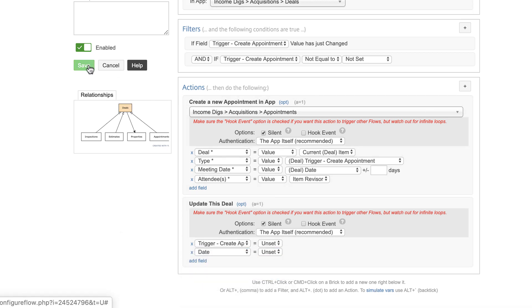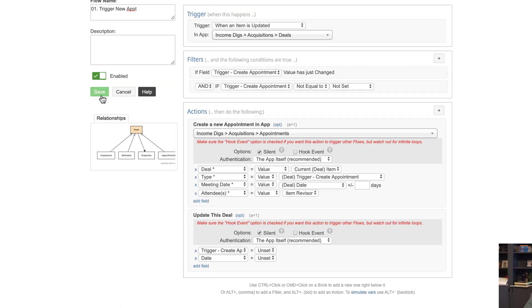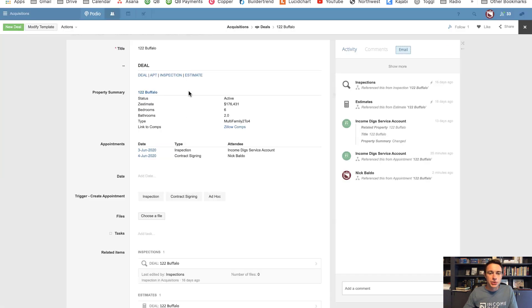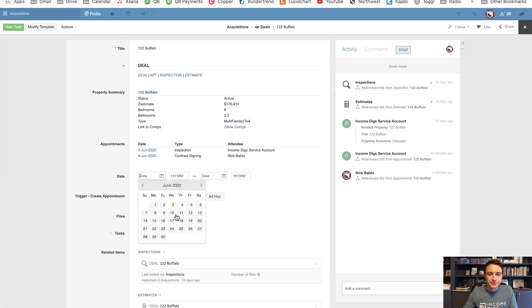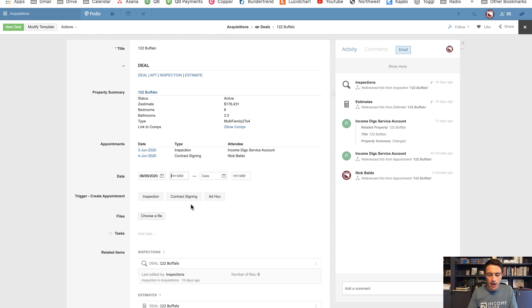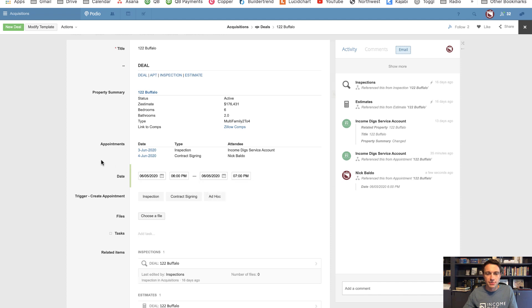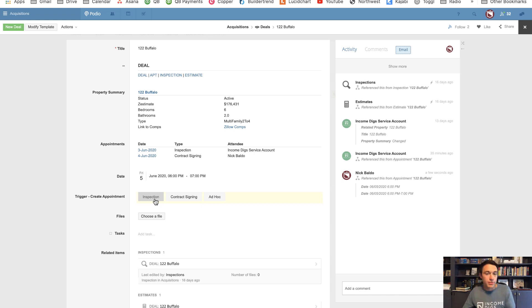You might want to make these hook events if you have other things happening on the other end, but I don't, so I'm not going to worry about that. Let's try it — let's put in a date. Say we have an appointment for Friday at 6 p.m., with an end time of 7 p.m. Now when I click the trigger, we should see an appointment get created.